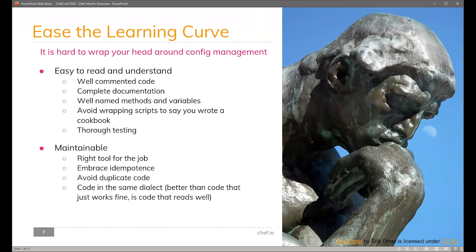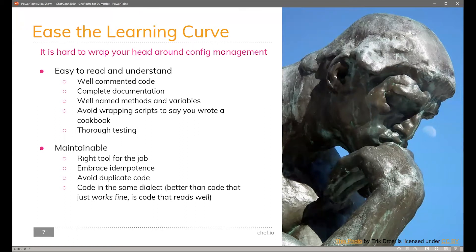The next section is maintainability, and this goes hand in hand with being easy to read and understand. The first point is using the right tool for the job — we'll get into this more deeply later as I go through the different pieces of a cookbook. But using the right tool for the job helps everybody know that if something's happening, they know where to go look. There's more than one way to do anything when it comes to IT, programming, and Chef. You could just use Chef and do everything in pure Ruby — but why? Use the resources that are appropriate. Don't use execute resources to create files and directories.